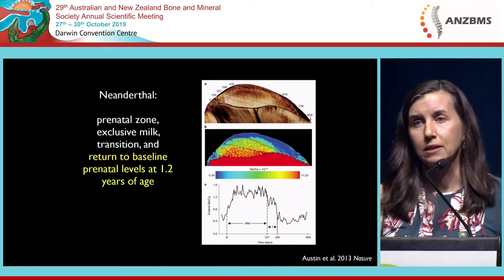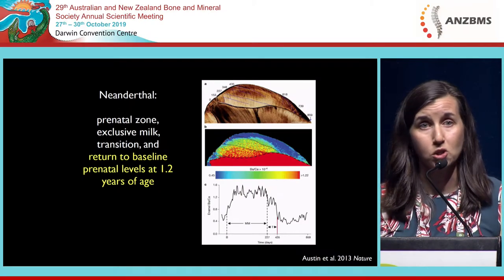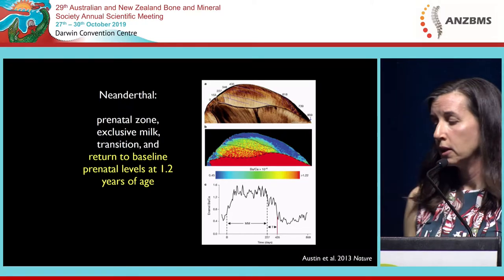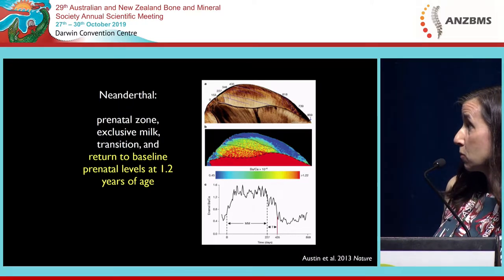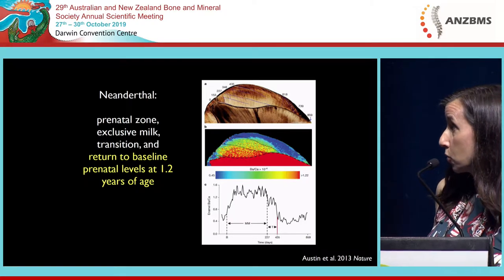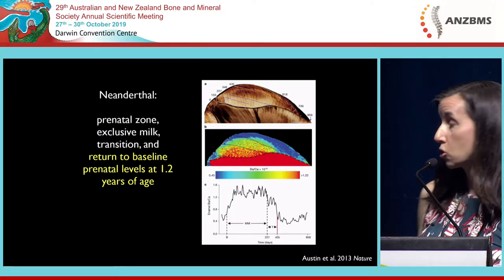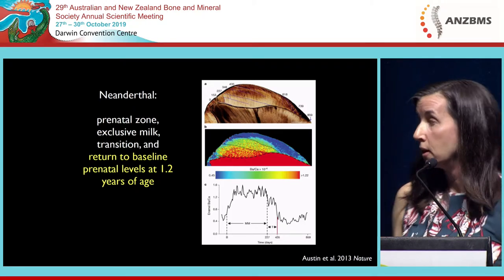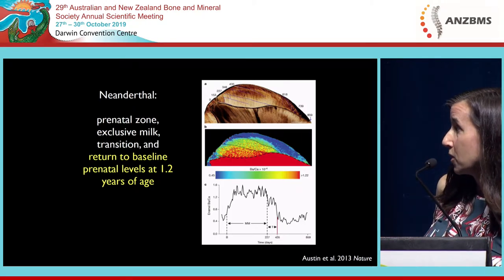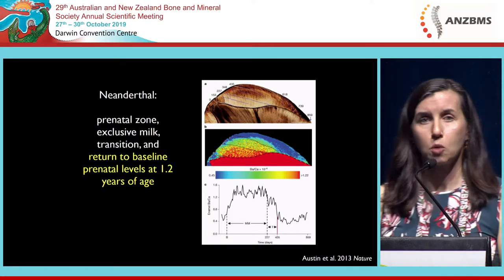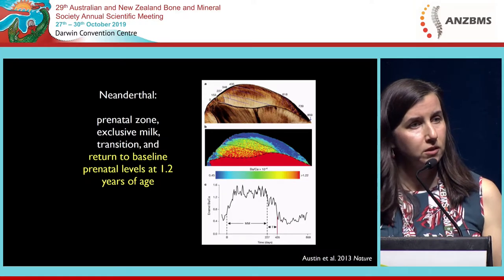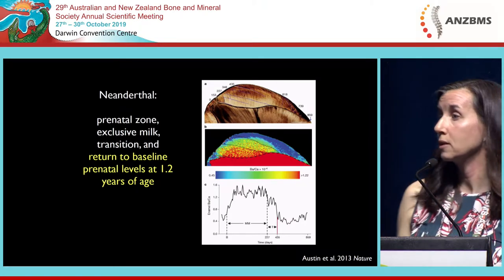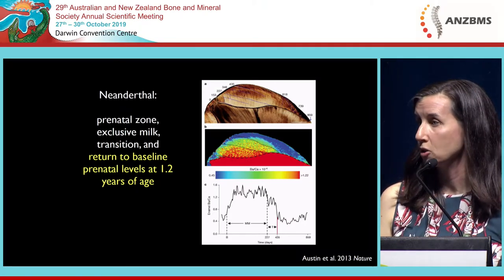We applied the same technique to the Neanderthal individual I showed you earlier in order to look at its early life history. What we found was the same zonation we saw in the captive monkeys: a low prenatal level, then a rise during mother's milk intake — this exclusive period of suckling — and then we started to see a transition. But that fell off very quickly and sharply at a fairly young age. It turned out that was 1.2 years of age — the same point in time where we had that stress line in the tooth.